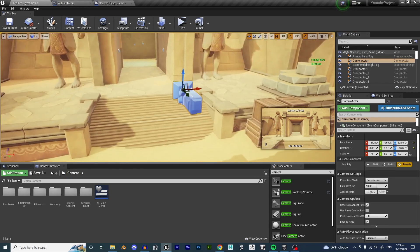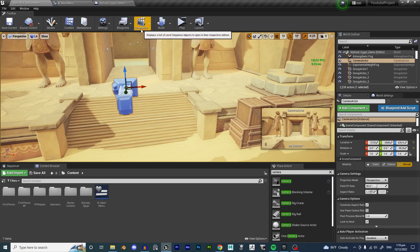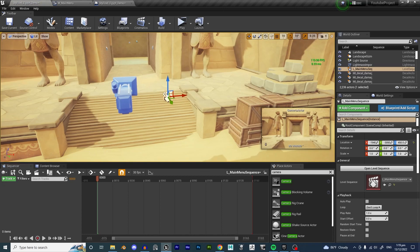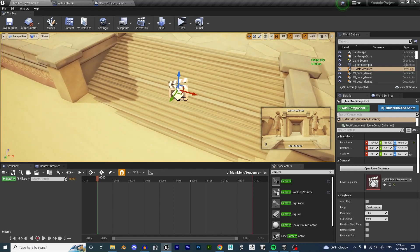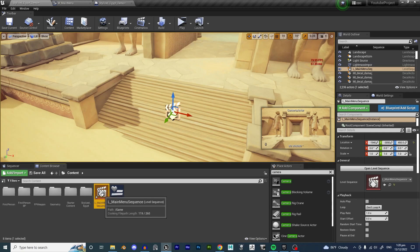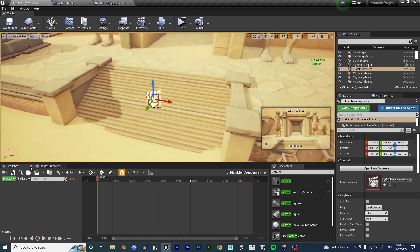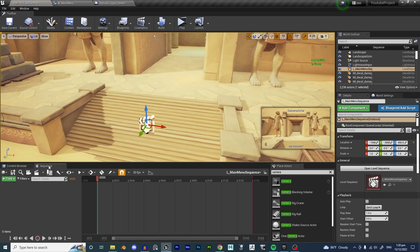Our camera actor is placed, and I want to use a Level Sequencer to make the camera move side to side or forward and backward just a little bit to add interest. Go to the Cinematics tab, click Add Level Sequence, call it L_MainMenuSequence, and hit Save. This gives us a new Sequencer timeline. You can click the director's cut icon and hit Open Level Sequence to bring back the timeline.